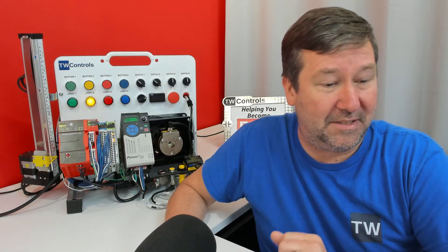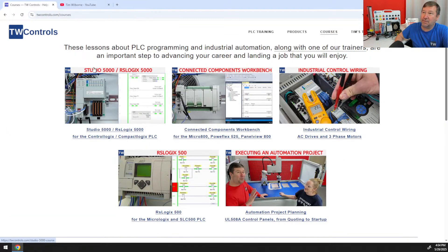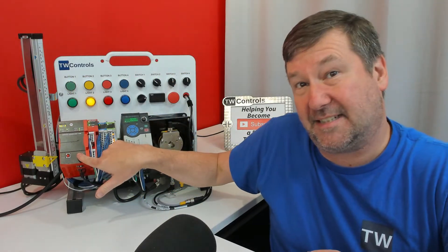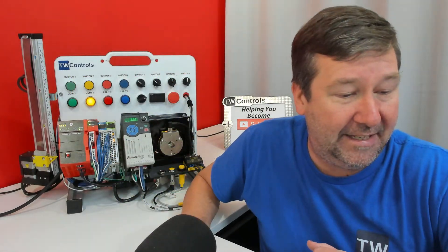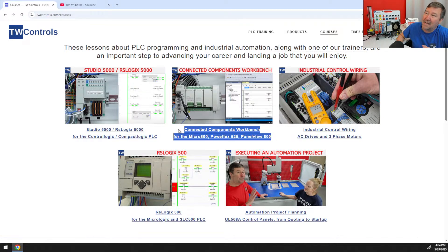Let me go back to the main page and talk about the courses. For our main PLC courses, we have our Studio 5000 courses — that's for the Compact and ControlLogix PLC, including the L18 version and the Compact GuardLogix 5069. Then we have the Micro 800 Connected Components Workbench lessons, which cover the Micro 850s, Micro 820s, PowerFlex 525s, and PanelView 800 lessons.